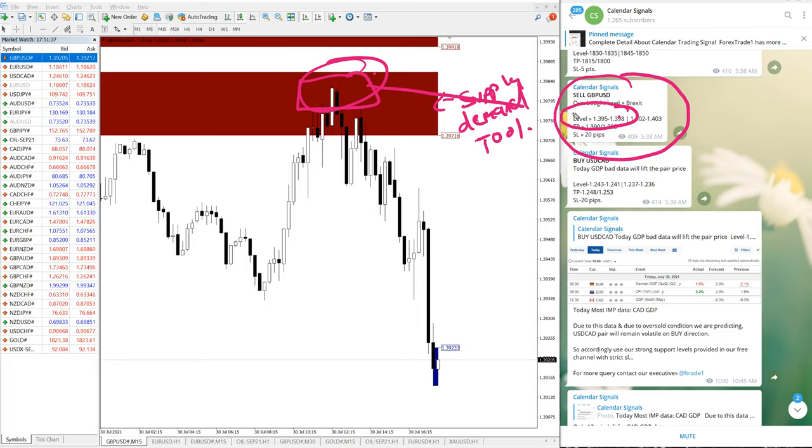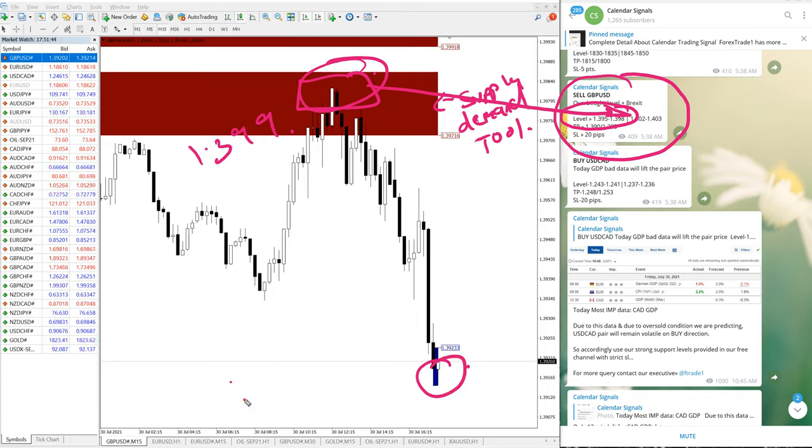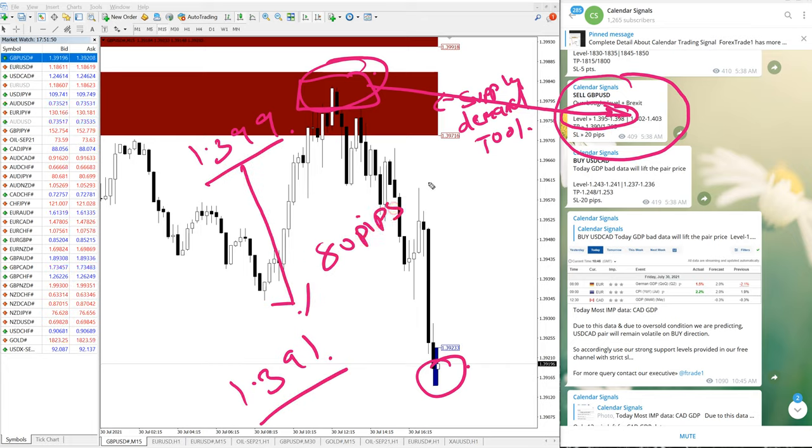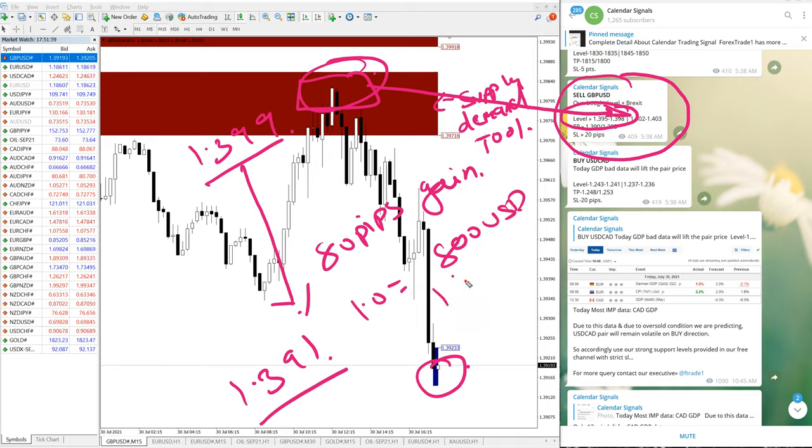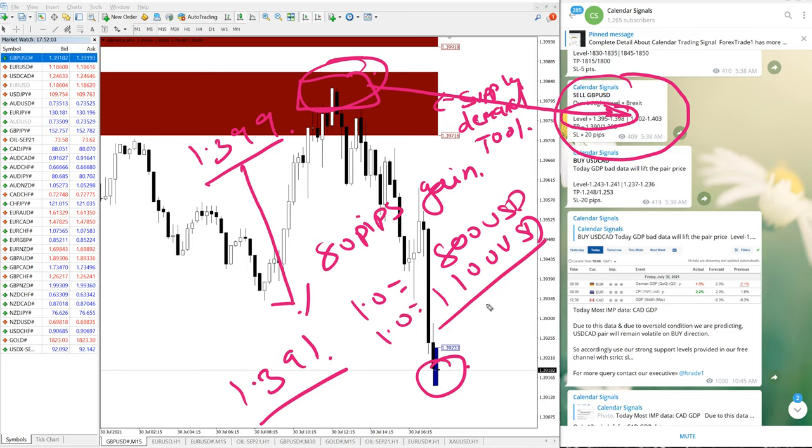And here you can confirm in the chart, precisely it traded from 1.399 and low trade was 1.391. So here we have achieved 80 pips gain. So with 1.0 lot size, 800 US dollar profit. So 1100 in XAUUSD and in GBPUSD 1900 US dollar profit.